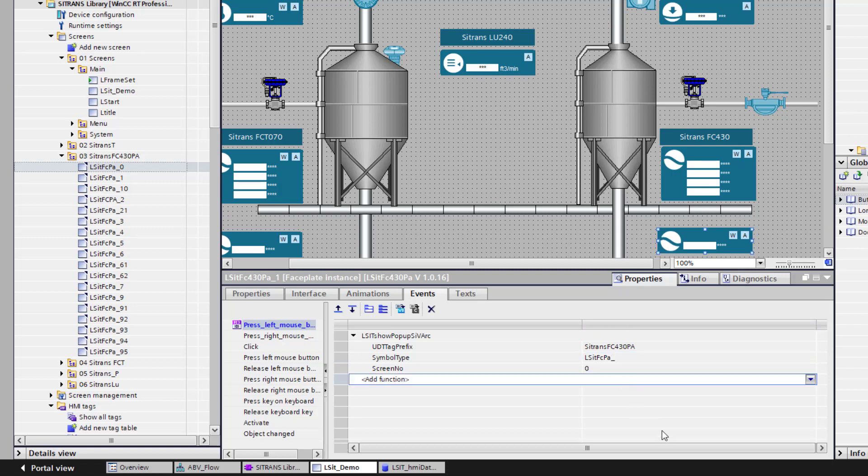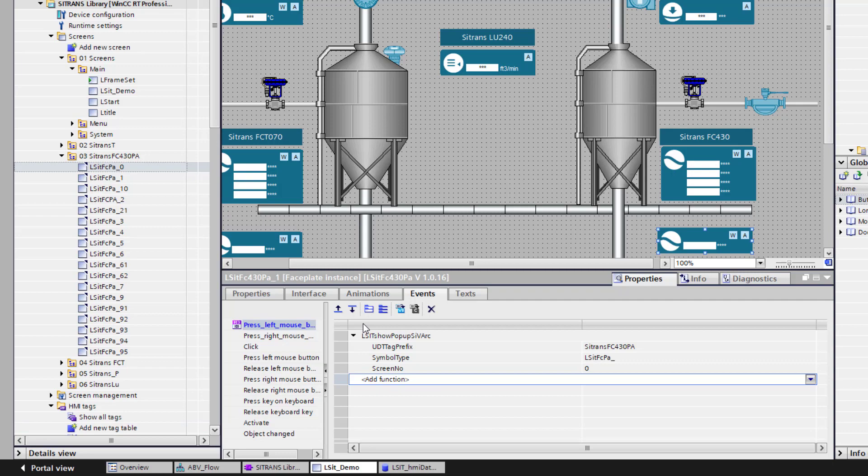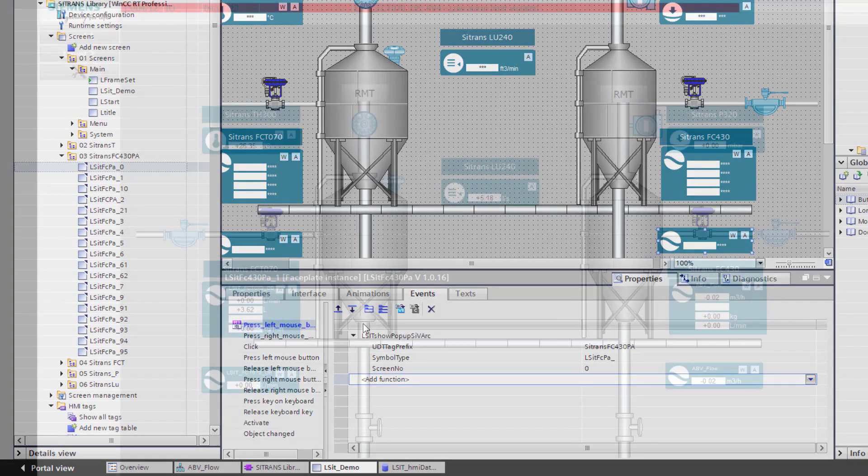And that's the same method for all of these faceplates. Drag in your, delete the ones you don't need in your tag table. Put in the visual basic code. Then establish these links. All I need to do now is compile and start the runtime.